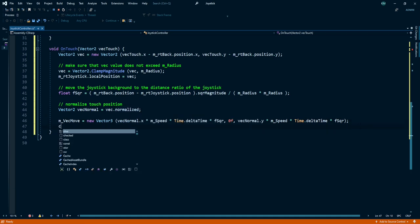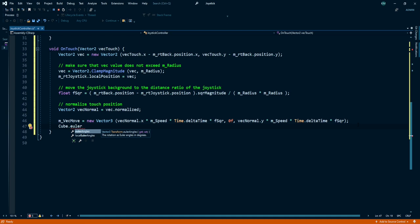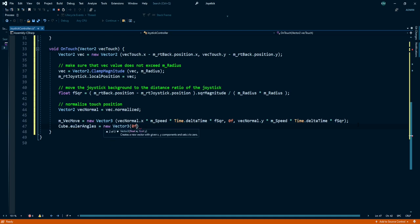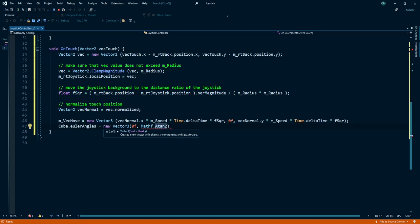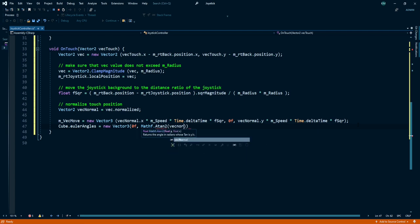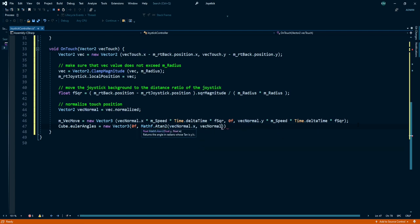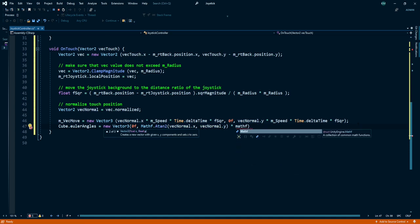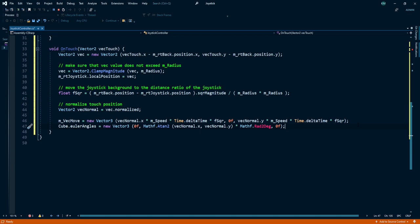We want to rotate our cube with joystick. So for that, cube.eulerAngles is equal to new Vector3 0 comma Mathf.Atan2 vecNormal.x comma vecNormal.y multiply with Mathf.Rad2Deg comma 0.